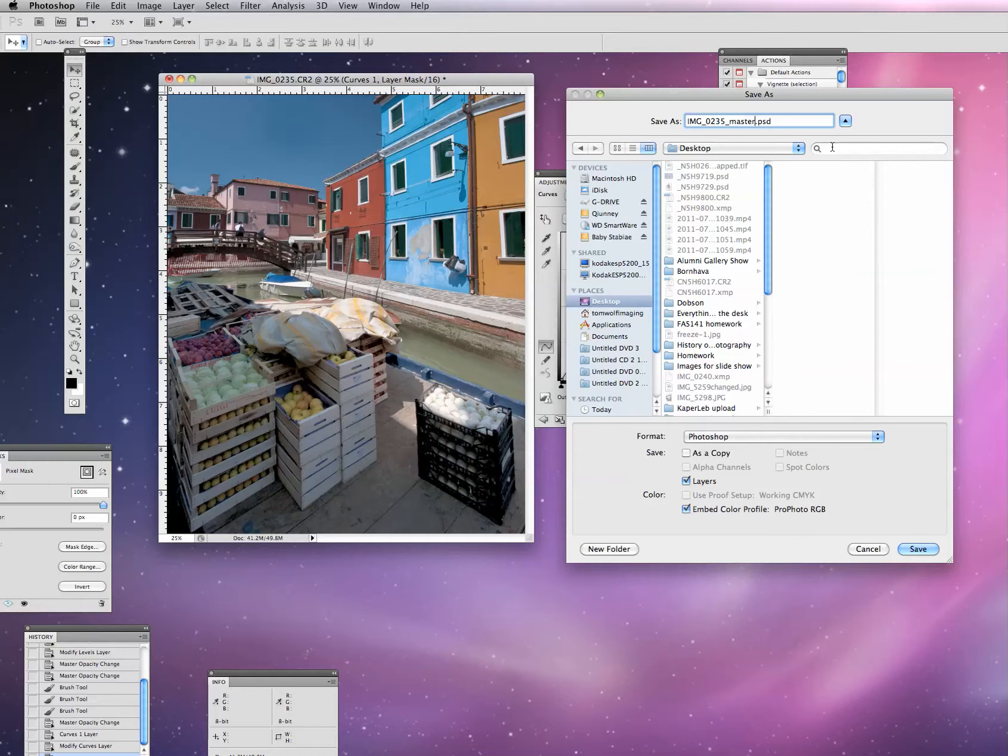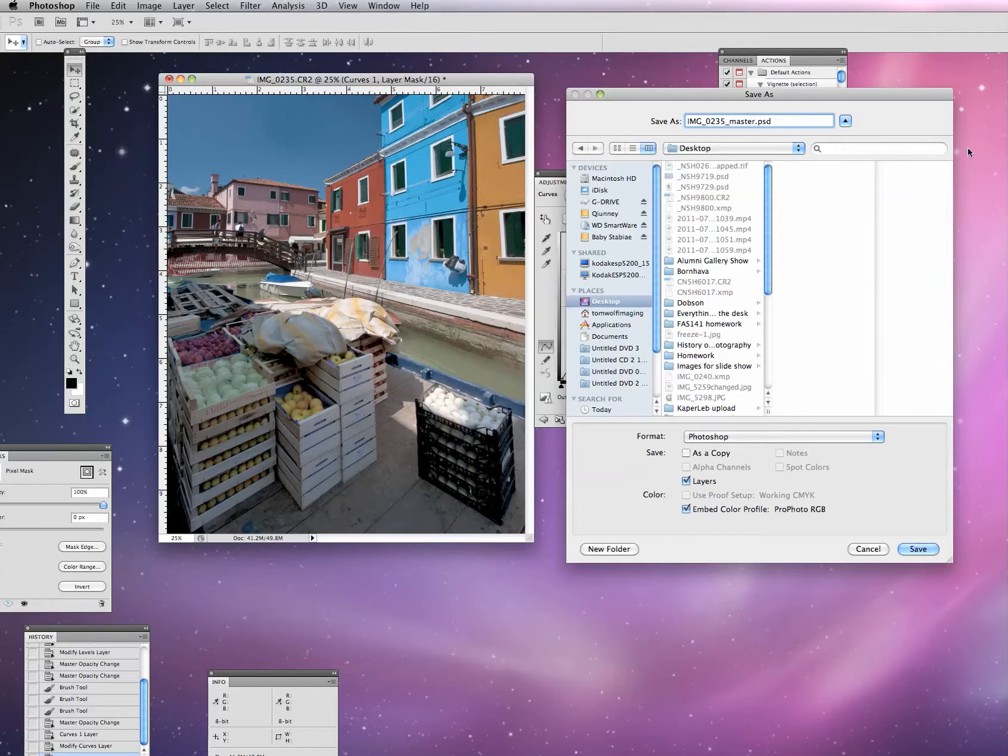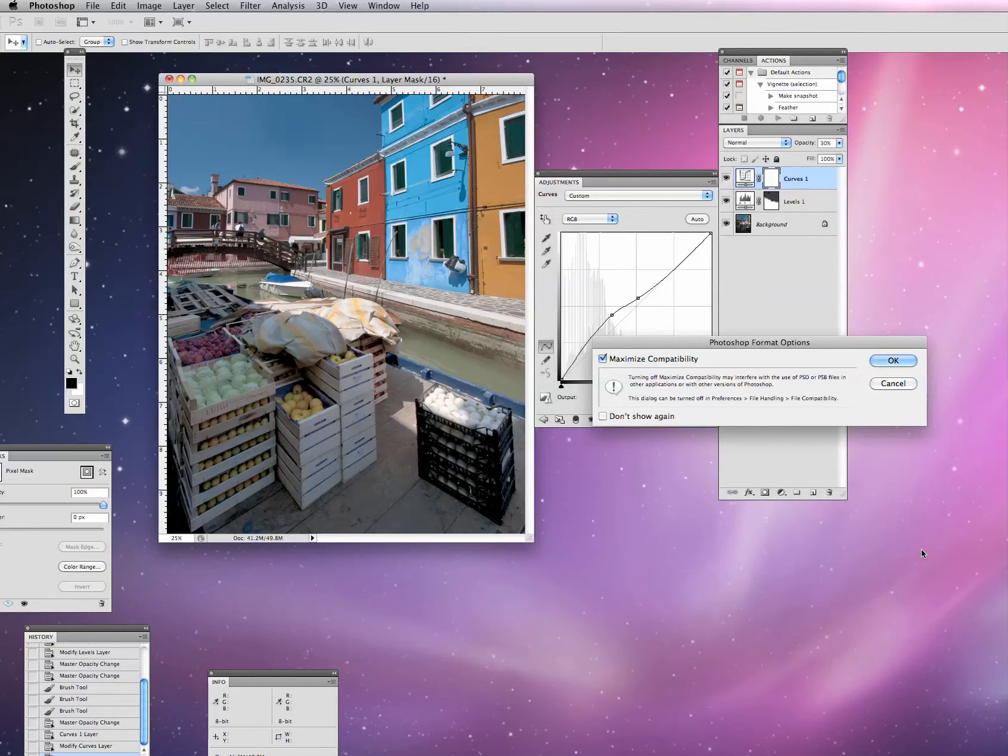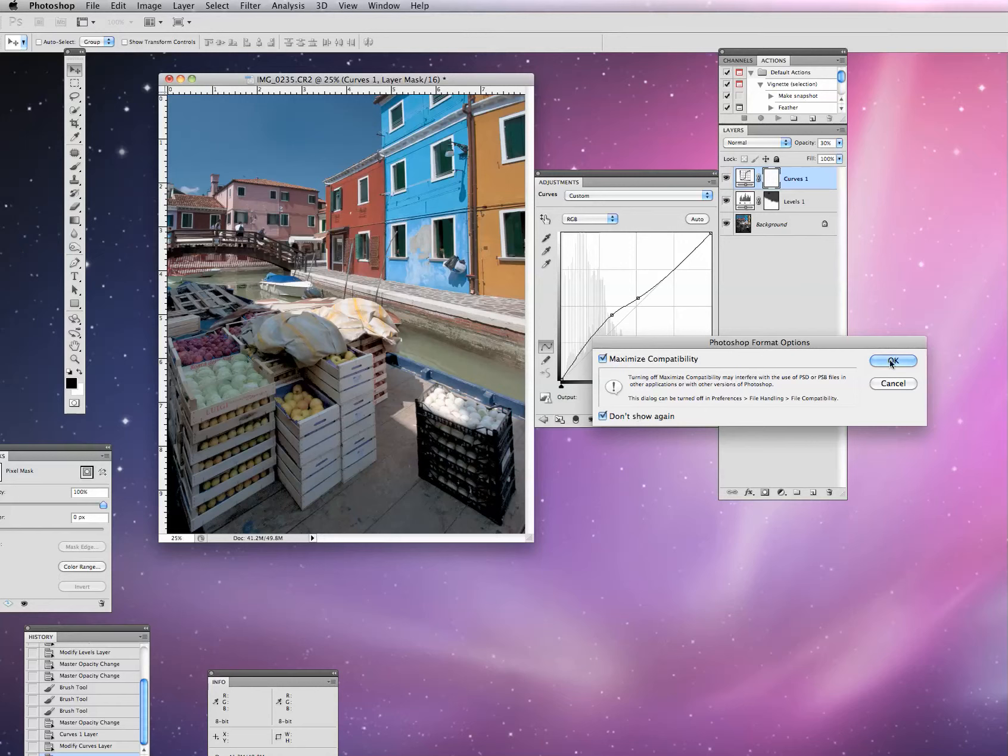Of course, we're going to save it as a Photoshop document. The one other change I'm going to make up here is I'm going to add master to the title of this file. I know this is a working master, and this is a file that I have worked on, and I've made adjustments as layers in it.